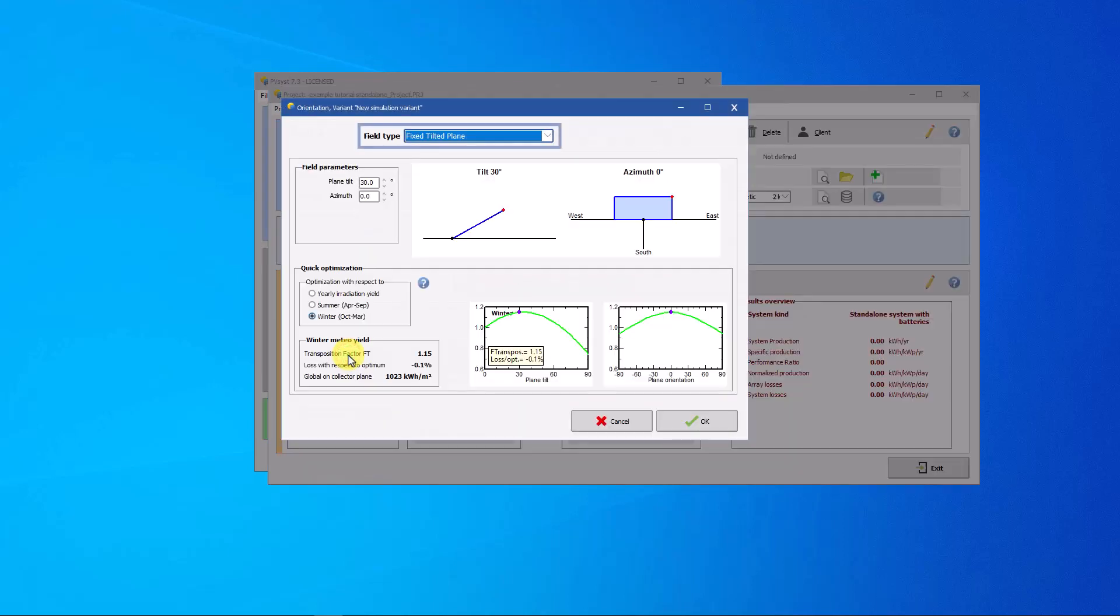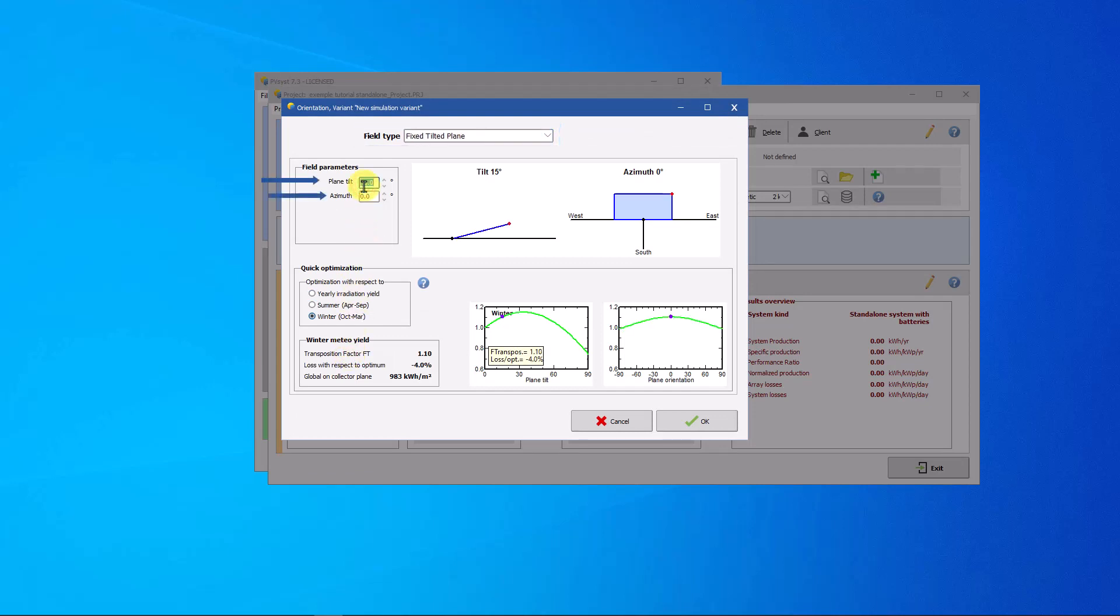Choose the fixed inclined plane. Set the plane tilt and leave the azimuth at 0%. This way, the PV modules are oriented to the south when the project takes place in the northern hemisphere.